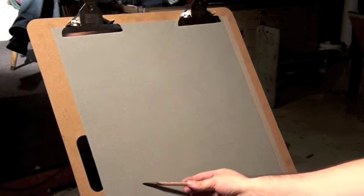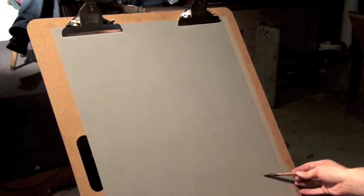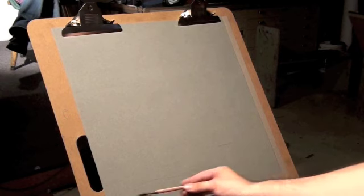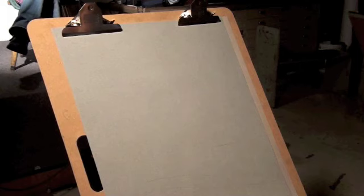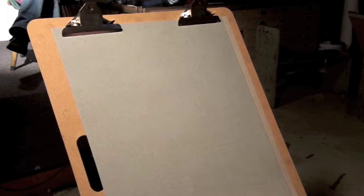The thing about using toned paper versus white paper is that fundamentally you're not going to be changing the way you think about things. You're still going to be looking for the relationship of reflecting light versus core shadow and halftone versus reflecting light.